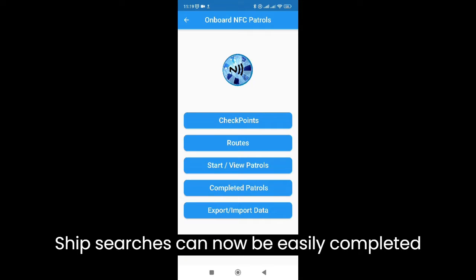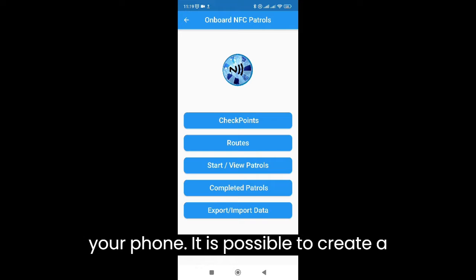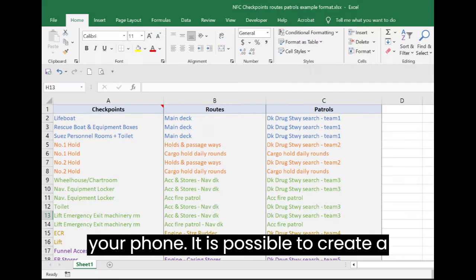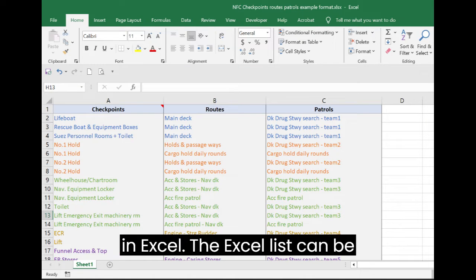Ship searches can now be easily completed and logged using the NFC capability on your phone. It is possible to create a list of checkpoints, routes and patrols in Excel.